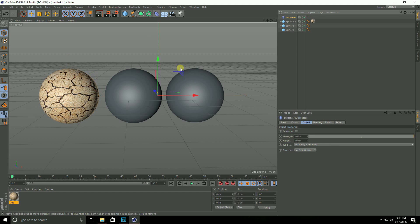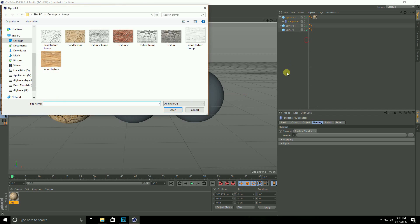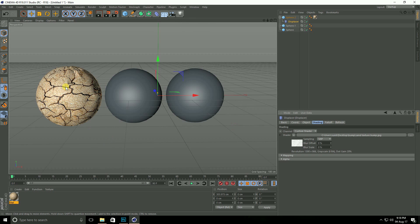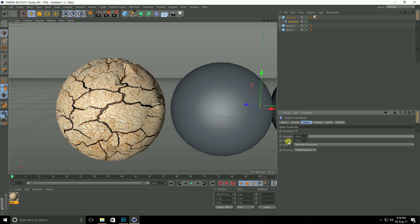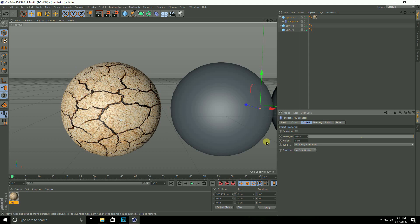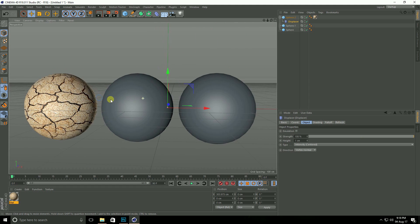Now go here and select Displacer, make it a child of the sphere. Select the Displacer, go to Shading, select Shader, click the small icon, and load the sand bump texture. Go to Object and set the height to only 1 centimeter. See, this is a realistic material.